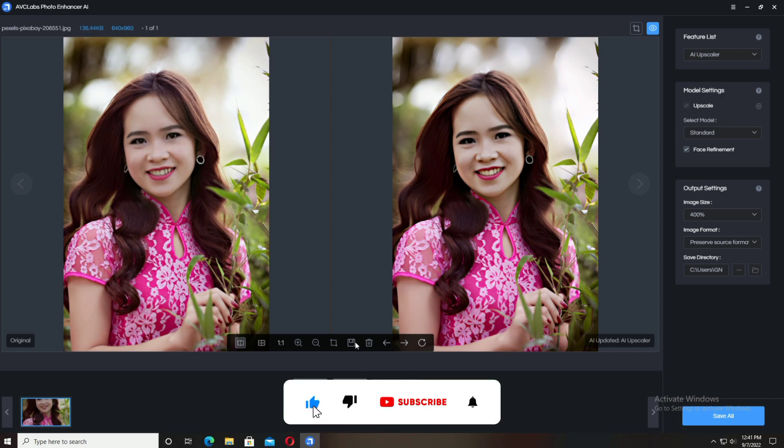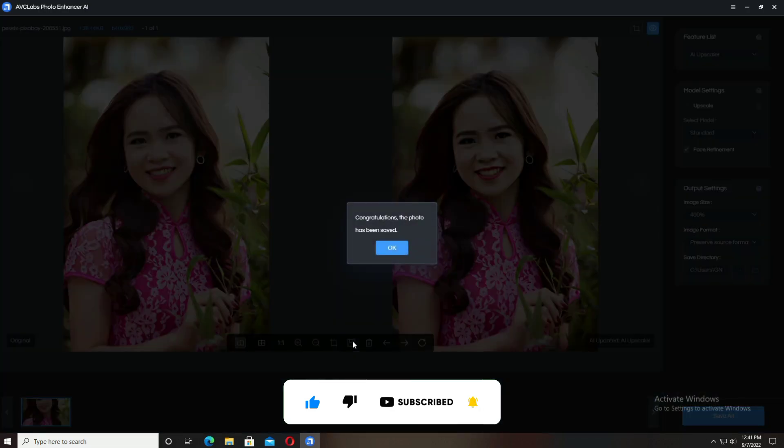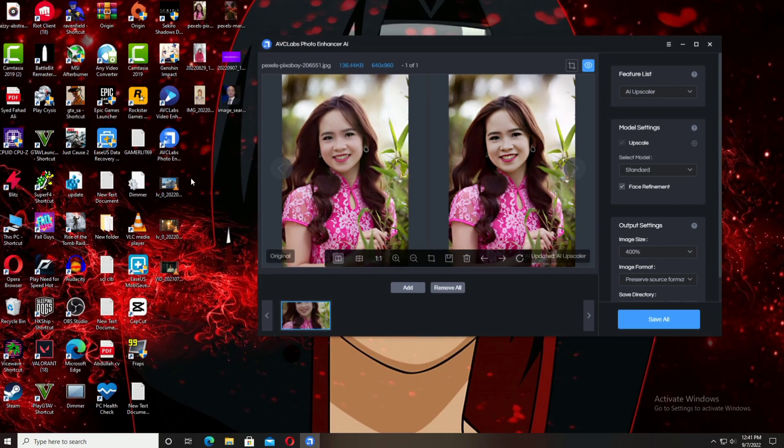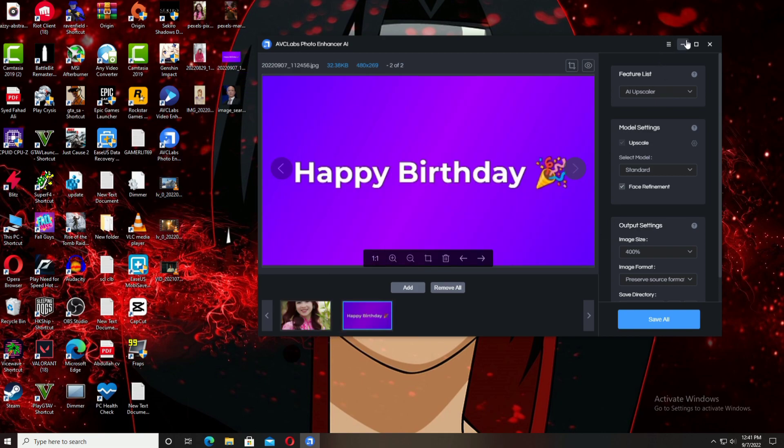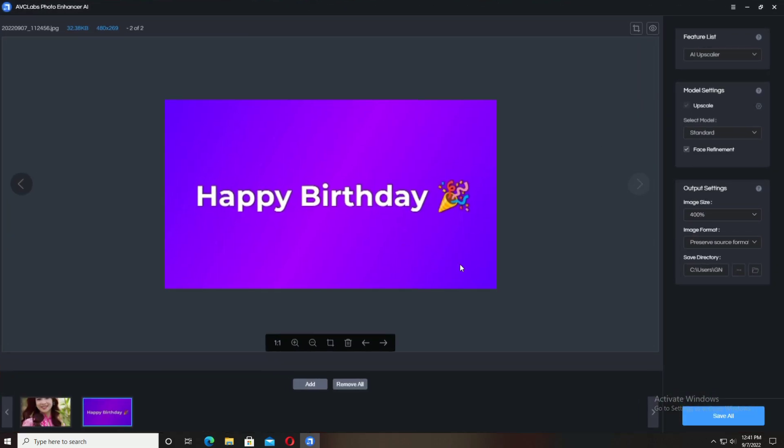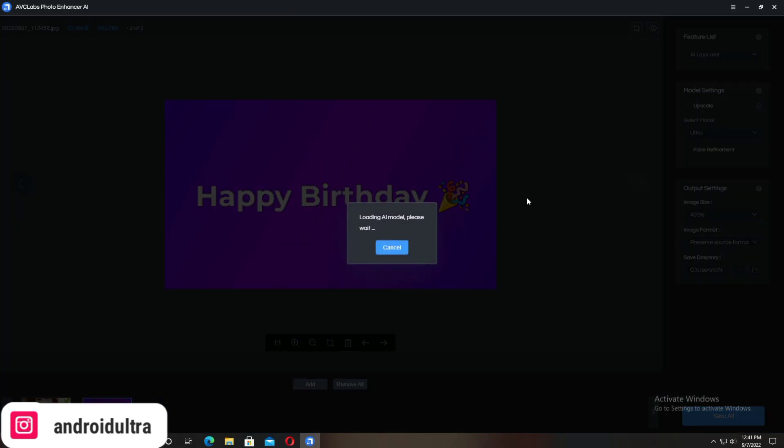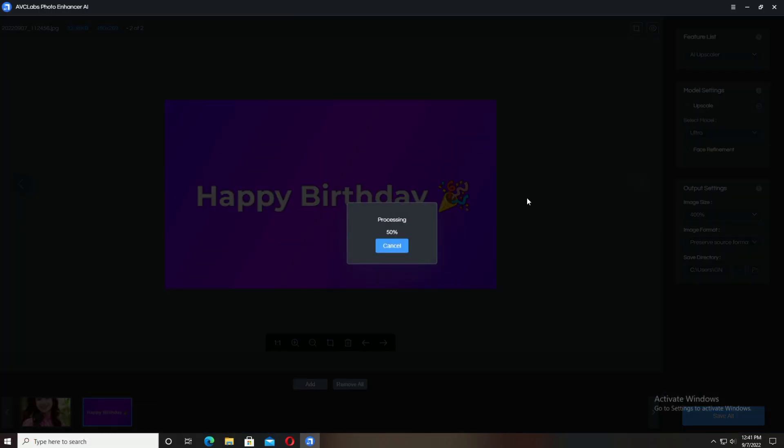If you're enjoying this video, make sure you subscribe. When you click Save, your photo will be saved in the selected directory. Now I'm going to select another photo - a Happy Birthday text. I'll turn off face refinement, select Ultra, and click the Preview button.